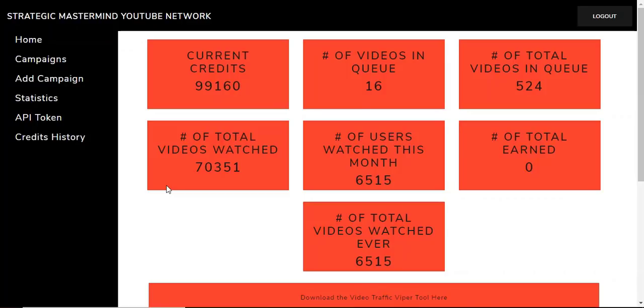Hey guys and welcome to the new updated Viper training. I've been wanting to get this out for the last couple days, but I was waiting on a new update that rolled out today.